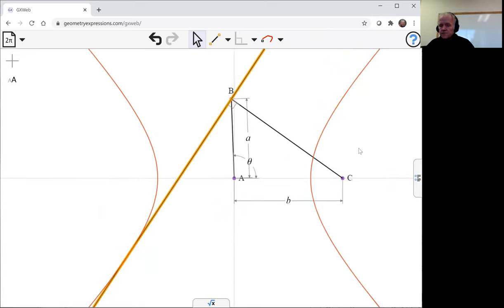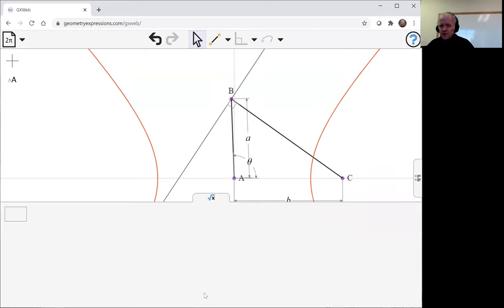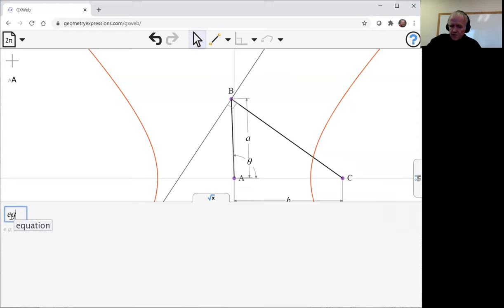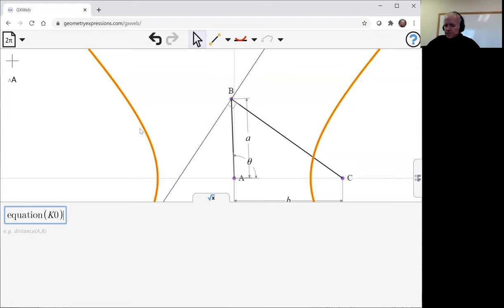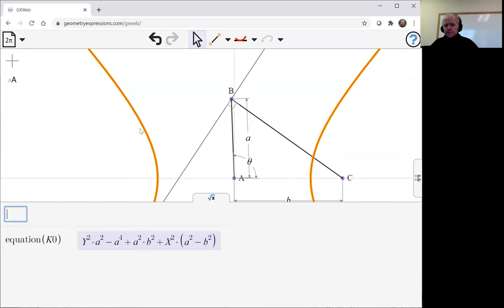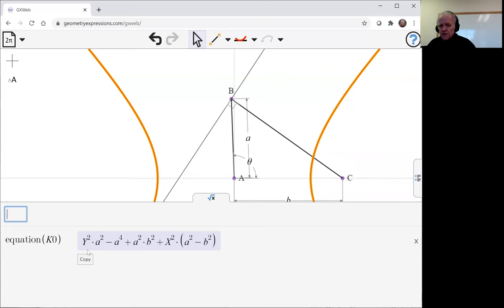So let's just check, for form's sake, that that really is a hyperbola. Certainly looks like one. The equation of the curve: sure enough, it's got an x squared and a y squared. b squared minus a squared—b is going to be bigger than a, so this is a negative. It's an equation of a hyperbola.